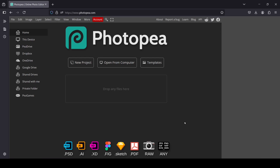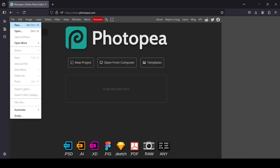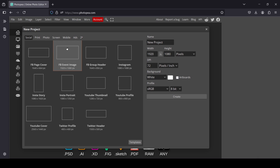Today we're going to see how to add an outline to text in Photopea. The first thing we need to do is create a new image — go to File > New. The image width is 1920 by 1080 pixels, then double click.